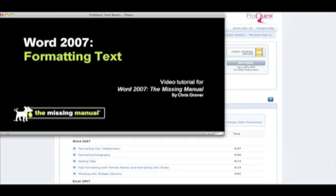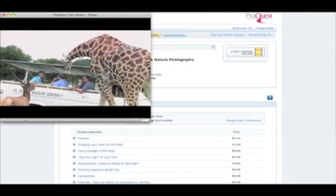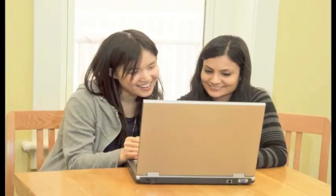With Safari e-videos, you view directly online — no downloading required. Now you are ready to read, listen and watch at home or to download to your portable device and off you go.